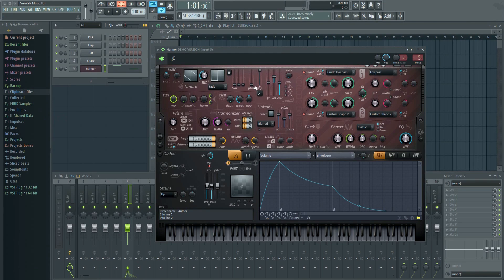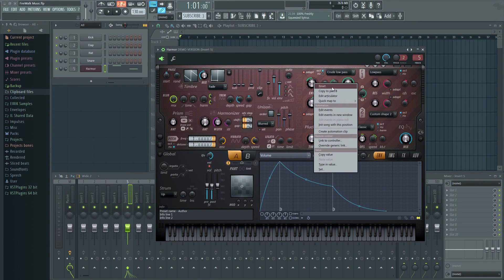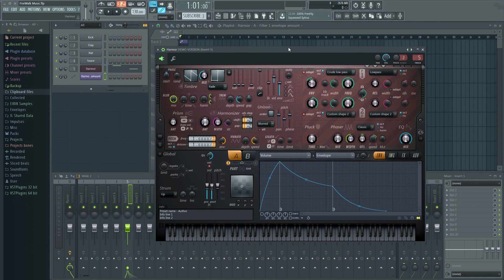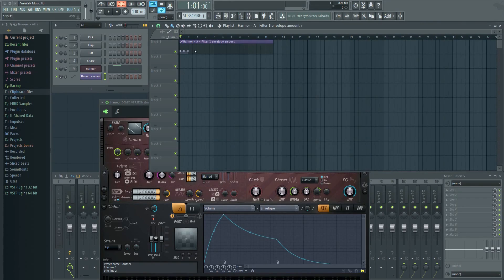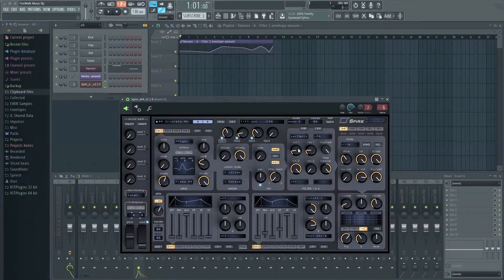In FL Studio you can simply right-click almost any fader or knob and select add event or add automation clip. It's very easy.